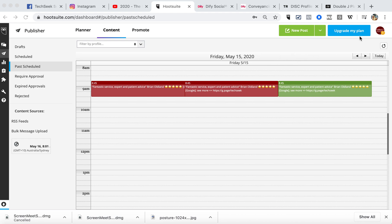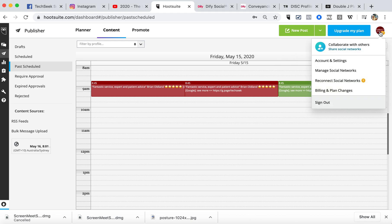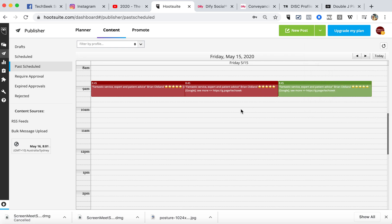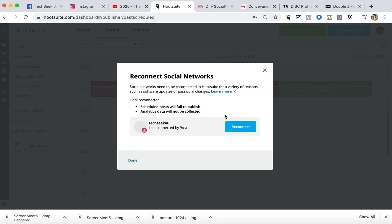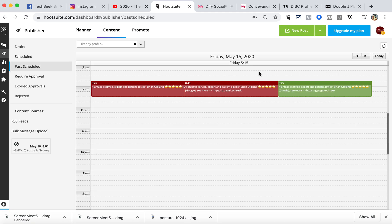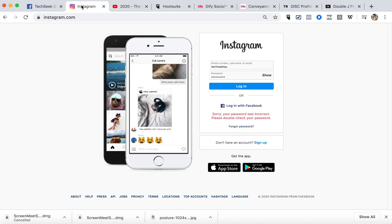This is a follow-up to our previous recording regarding reconnecting social media networks in your Hootsuite. Clearly, it's showing here that only the Instagram needs reconnecting. So what I've done is made sure that I've gone into your Instagram account.